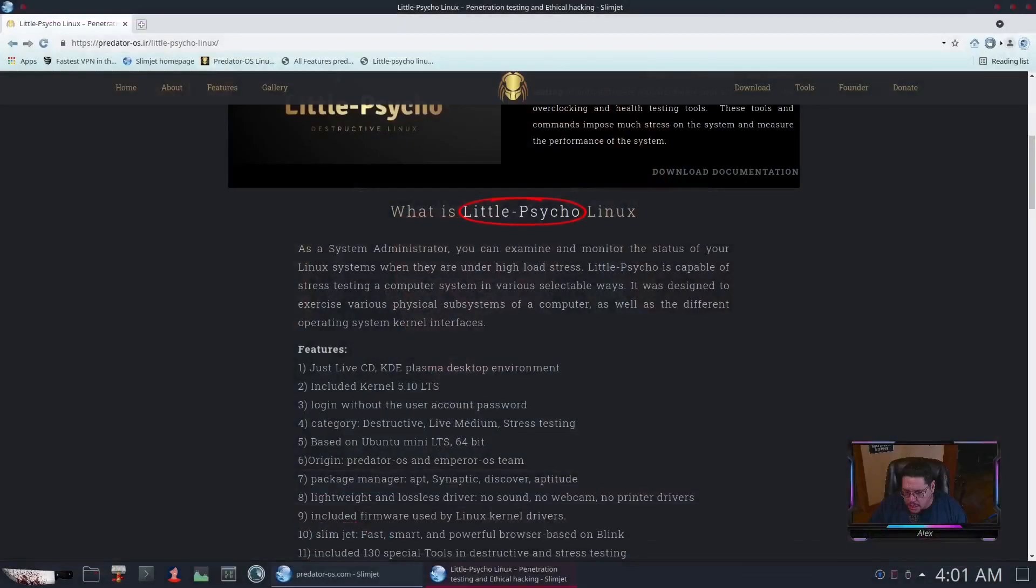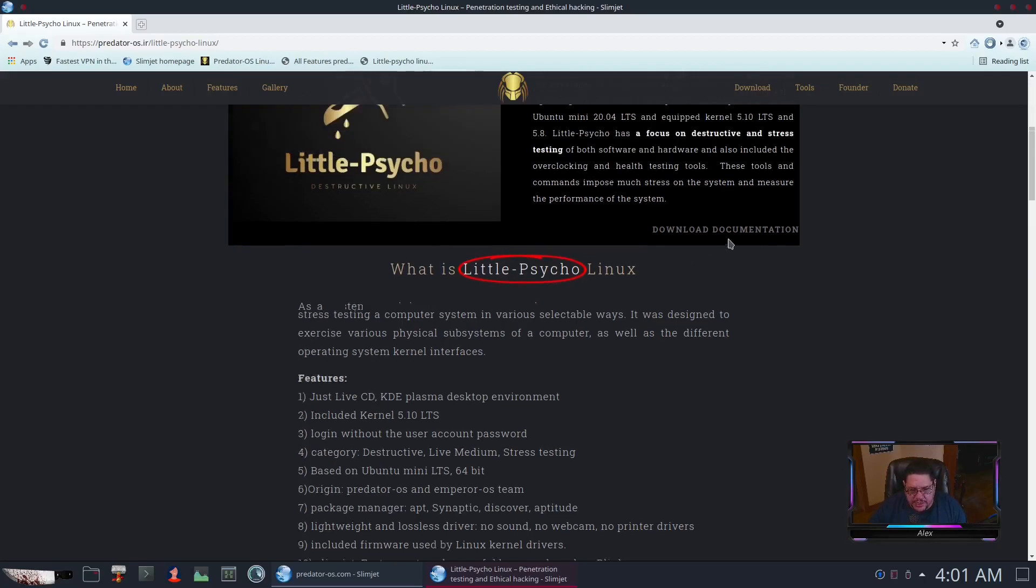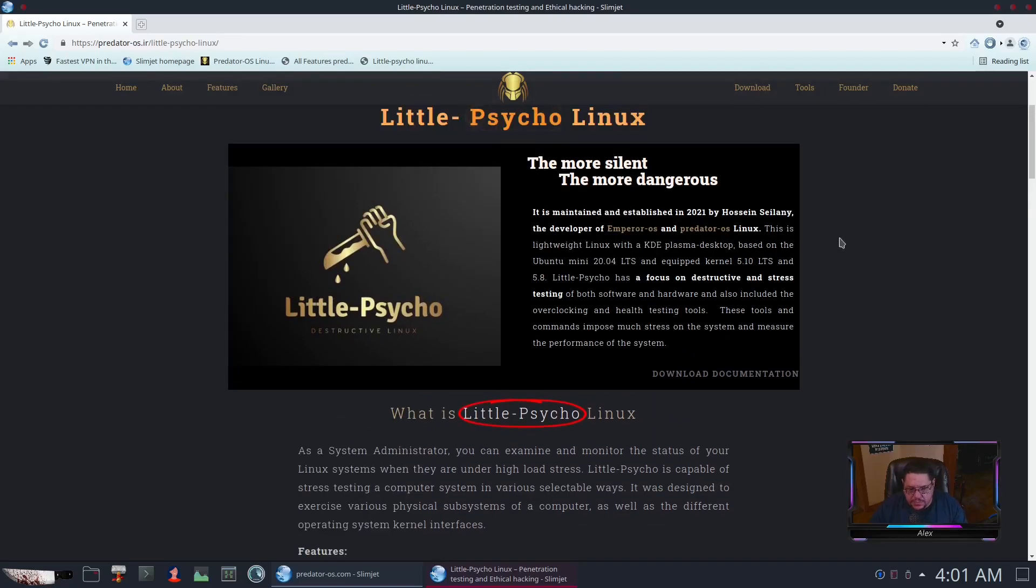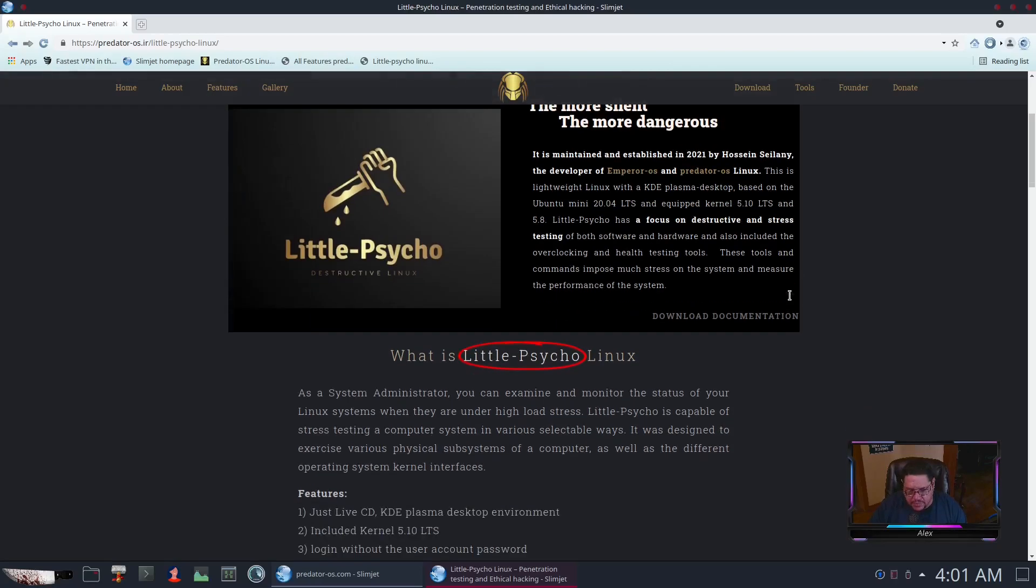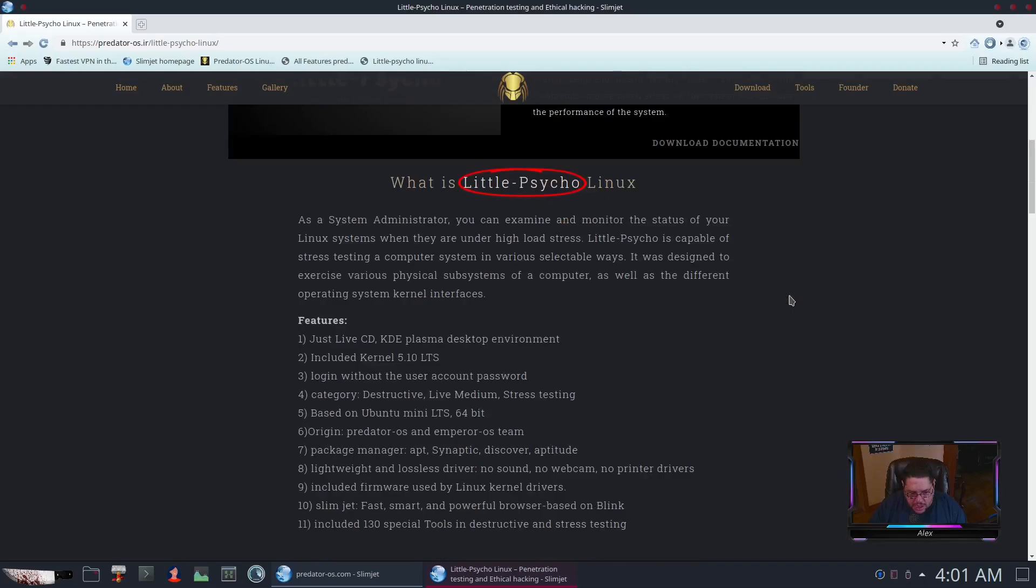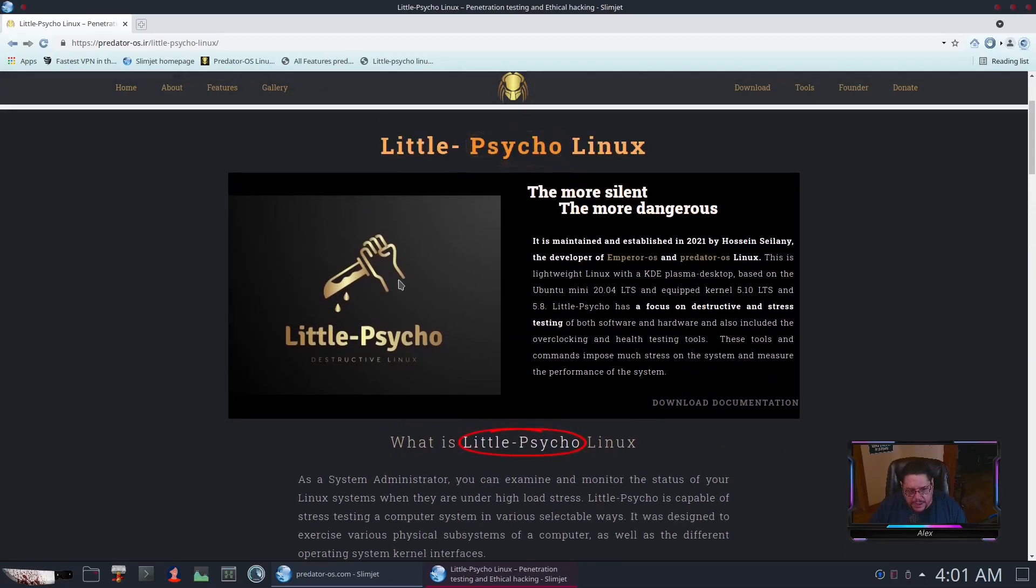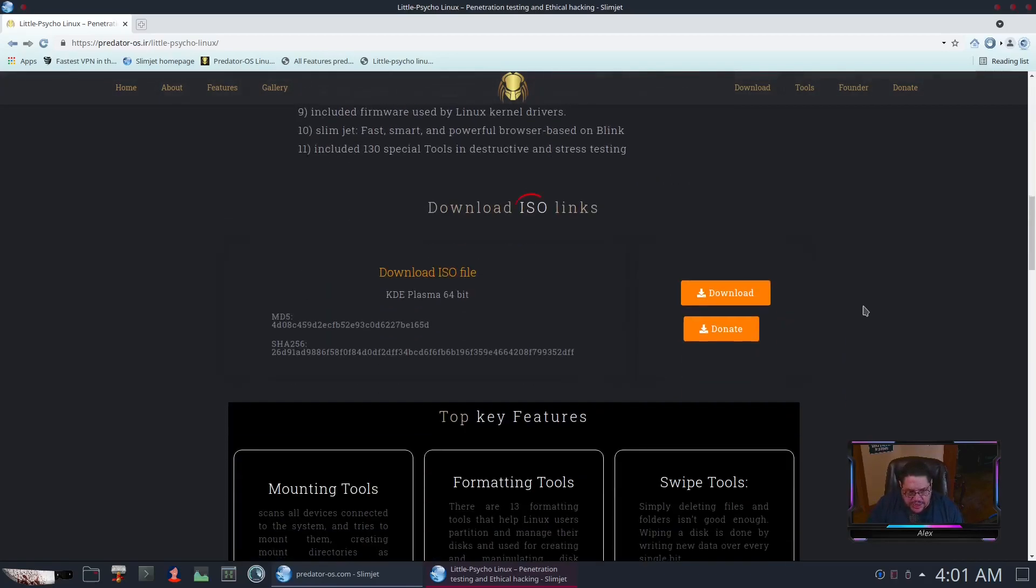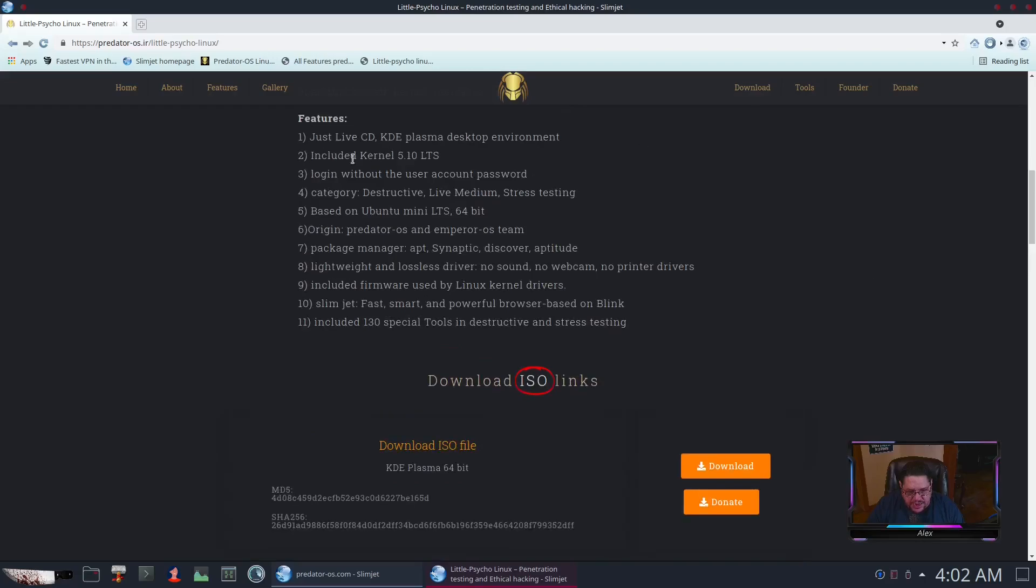Here it is. I've opened up its page which you can find at predatoros.ir/little-psycho-linux. It's a slimmed-down distribution using Ubuntu mini 22.04 LTS, equipped with the 5.10 LTS kernel with the KDE desktop in the LTS version installed on it. What's really cool is they have broken down their tools because they have a lot of pen-testing tools in it. It's a live KDE with kernel 5.10, login without an account password.